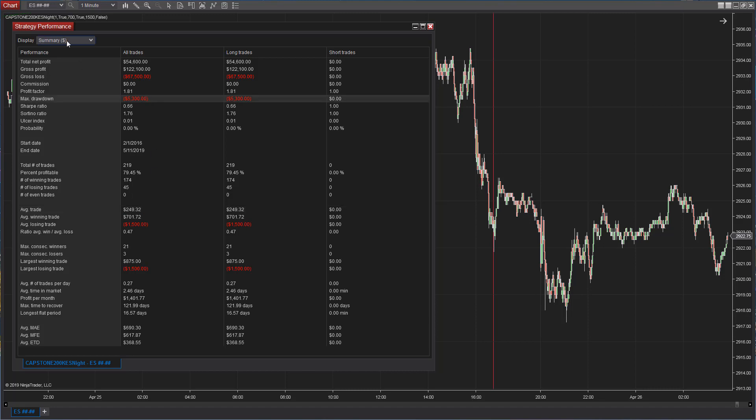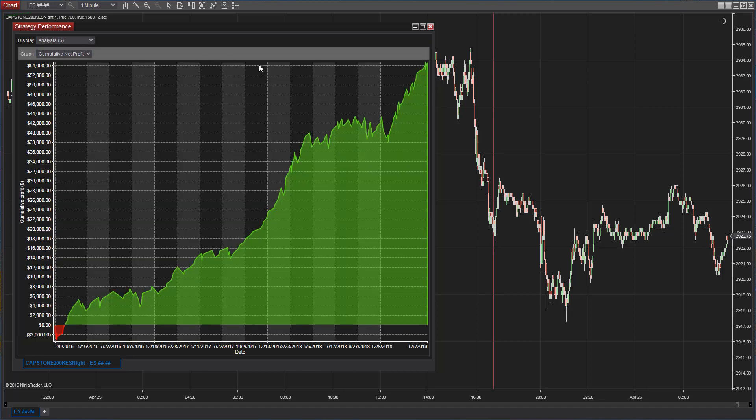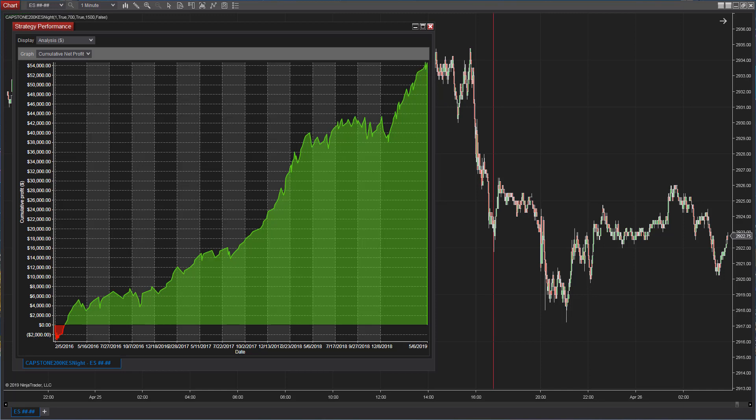$5,300 drawdown. It holds trades overnight and holds trades over the weekend, but nice equity curve since February of 2016. So this is a strategy that's number one as of May 2019.